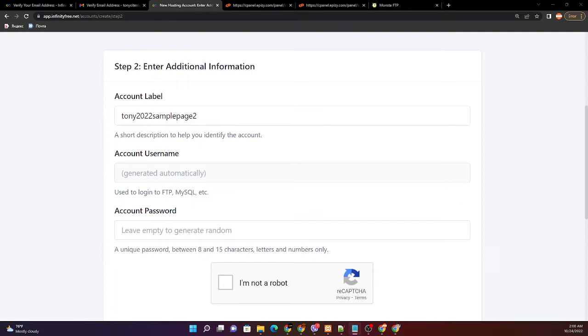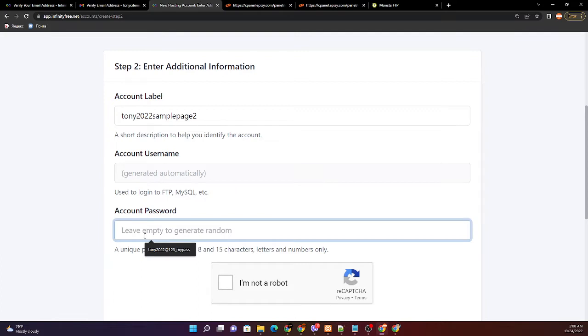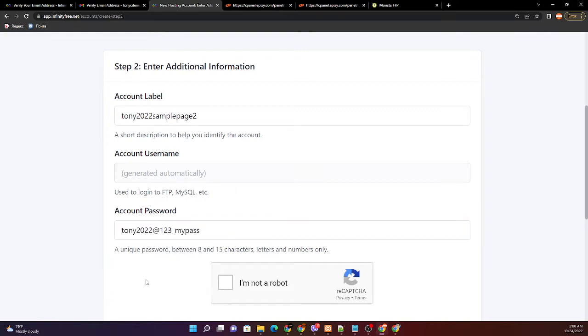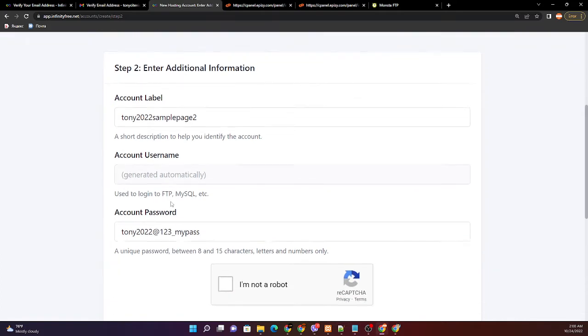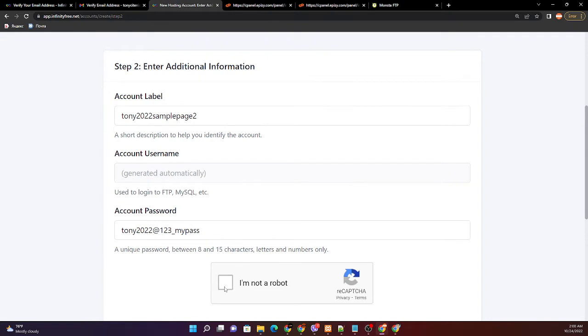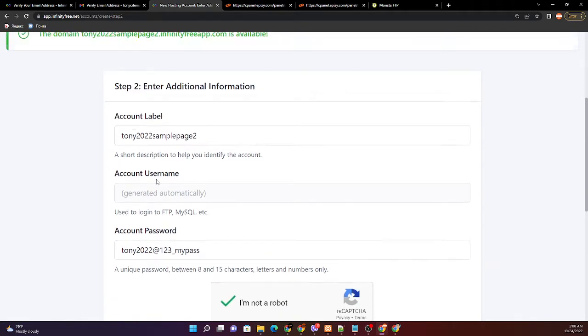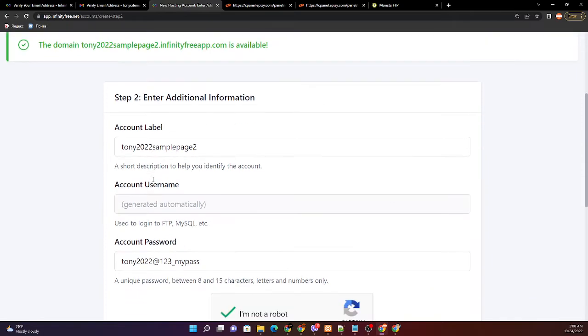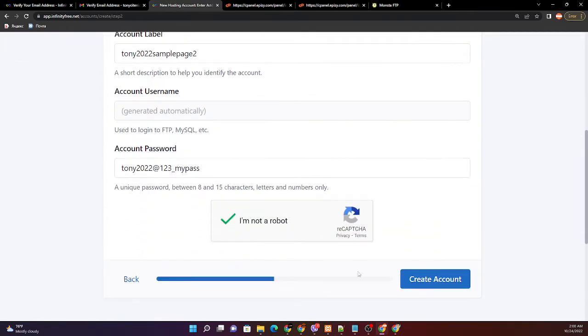Let us create our password. You can just copy and paste. I'm not a robot. If everything is filled up, let us proceed to the create account button.